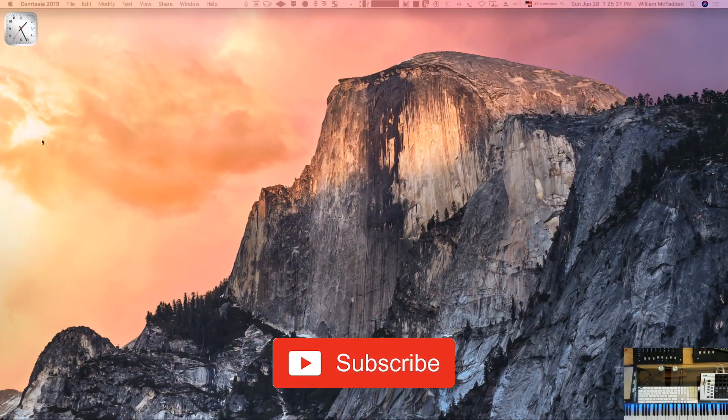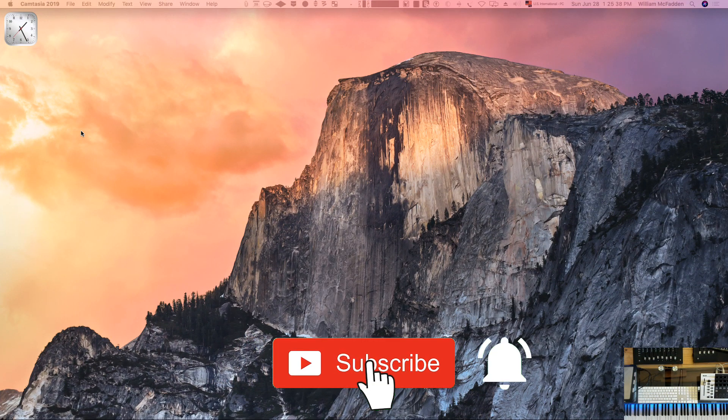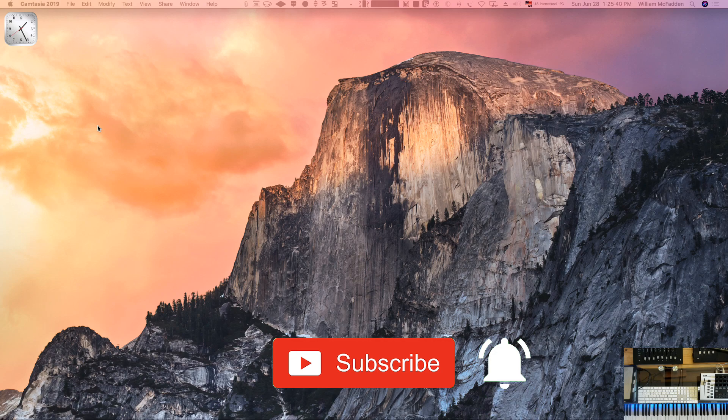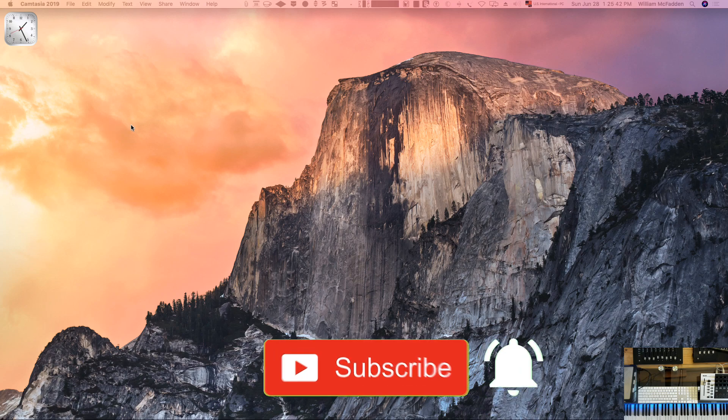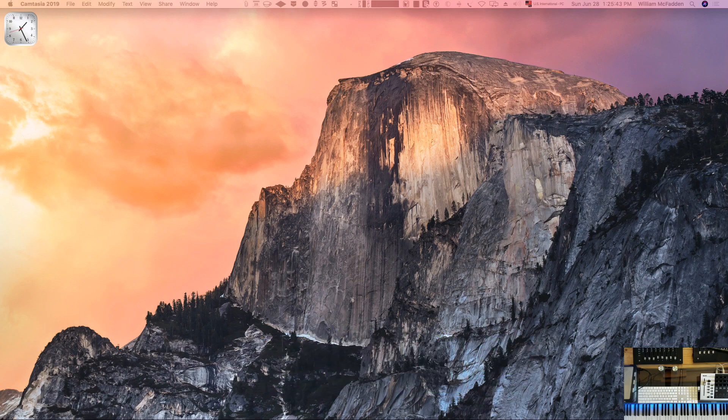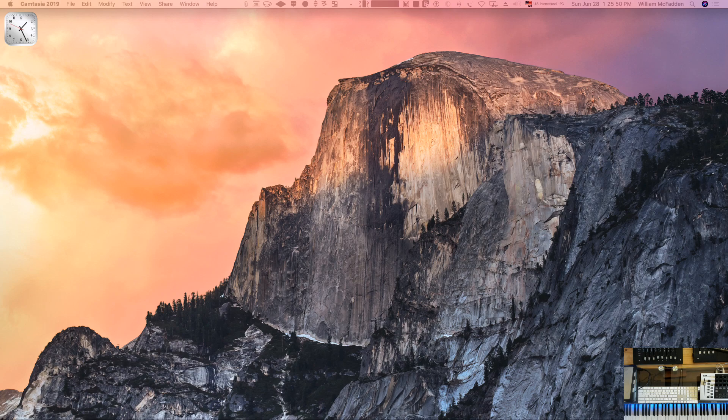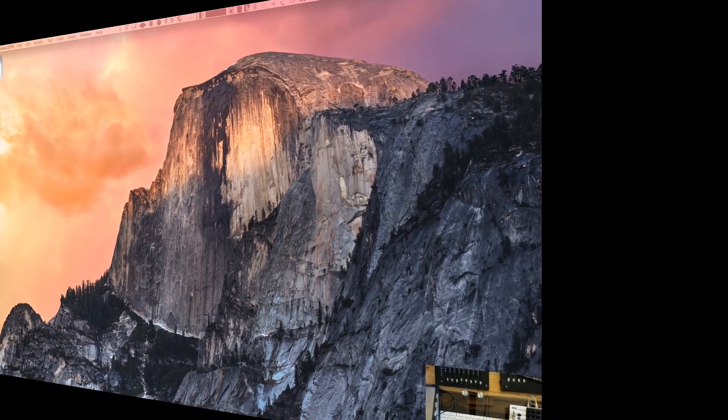Hello everybody, this is Bill McFadden from TonePure.com. In this video we're going to show you how to set up Vienna Ensemble Pro with a host and a slave, or a master computer and a slave computer.